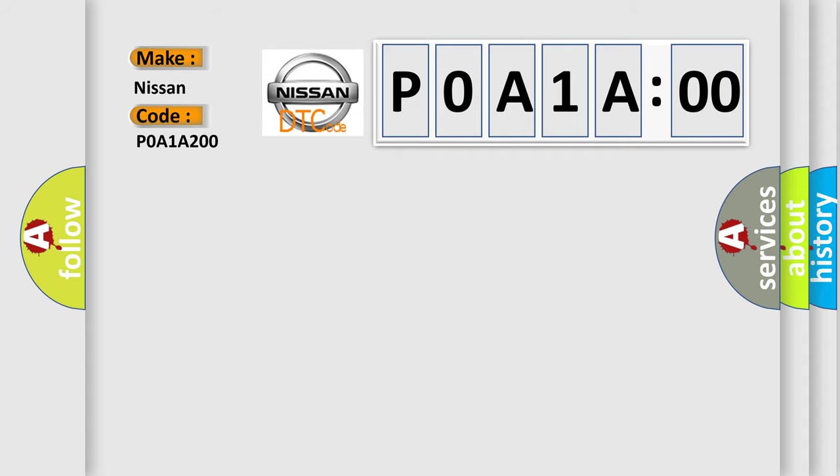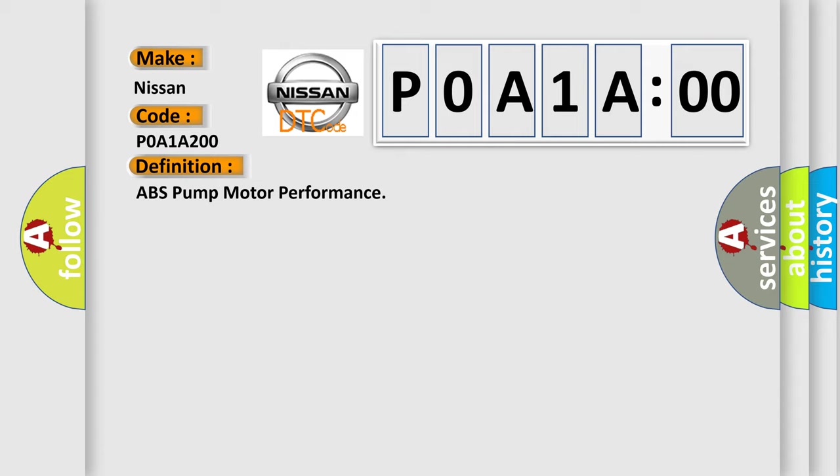The basic definition is ABS pump motor performance. And now this is a short description of this DTC code.